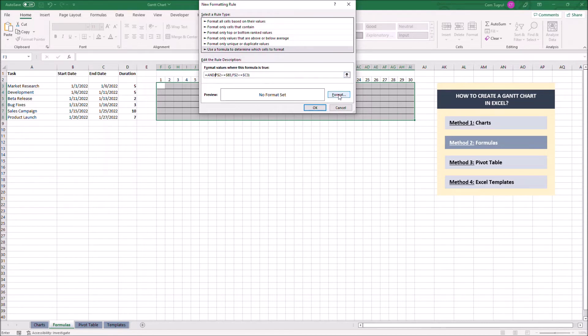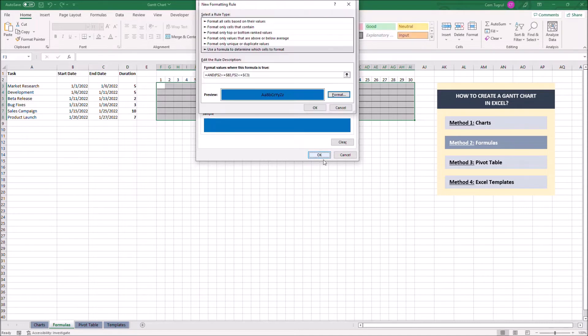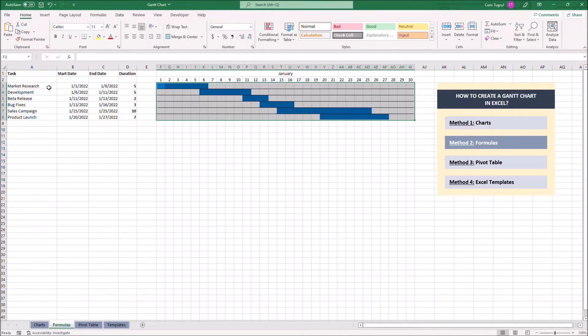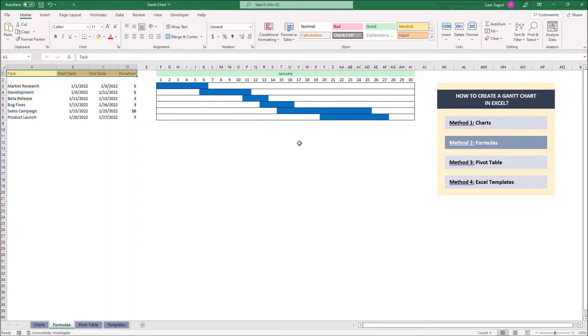Let's click on format so we can choose the color of the bars. Of course, you can customize the colors of the cells if you want. And that's how we create a Gantt chart using formulas.